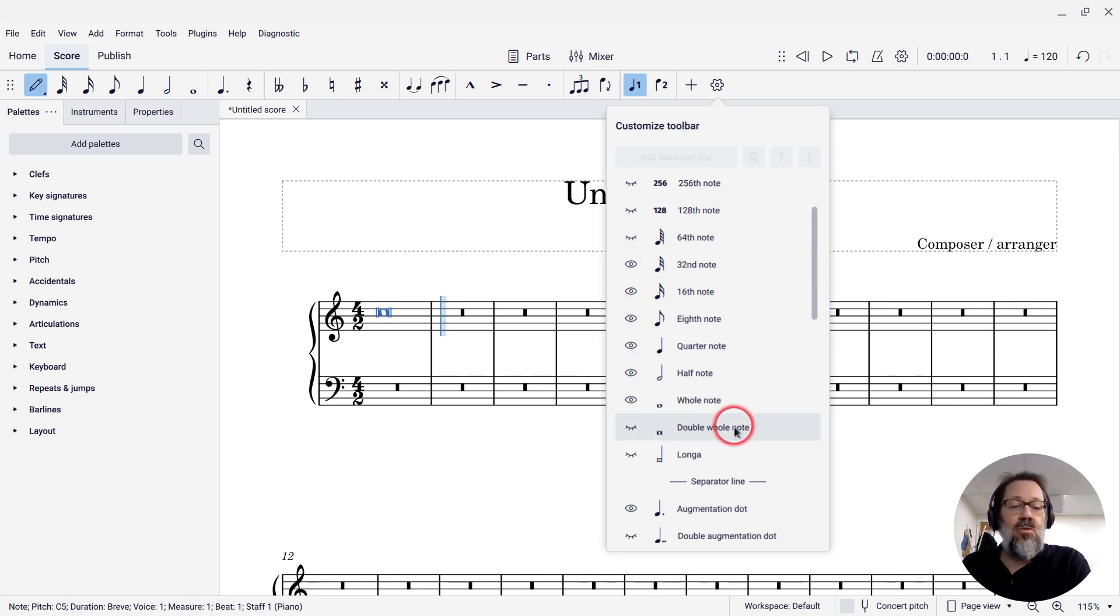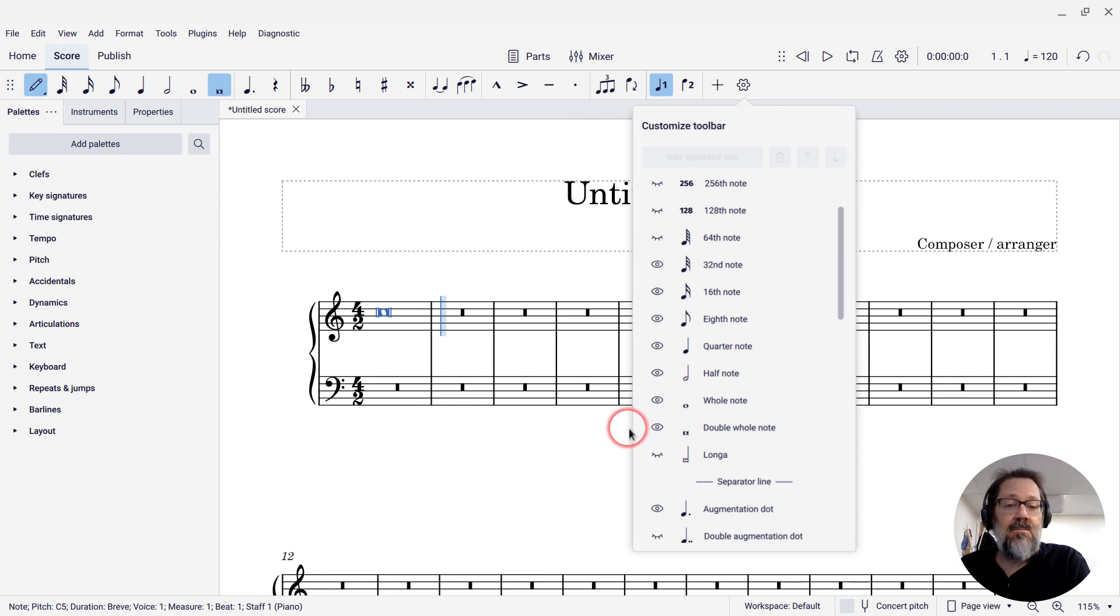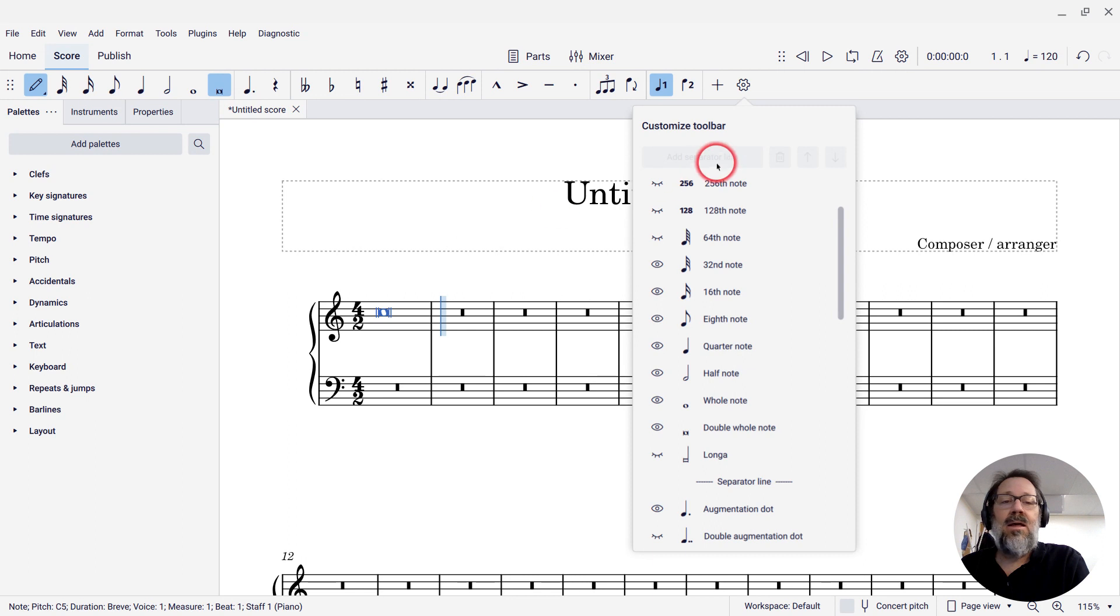Well, the same is true of the double whole note, or brev. It has the closed eye icon. All I have to do is click that icon, and now the brev or double whole note is there on the palette.